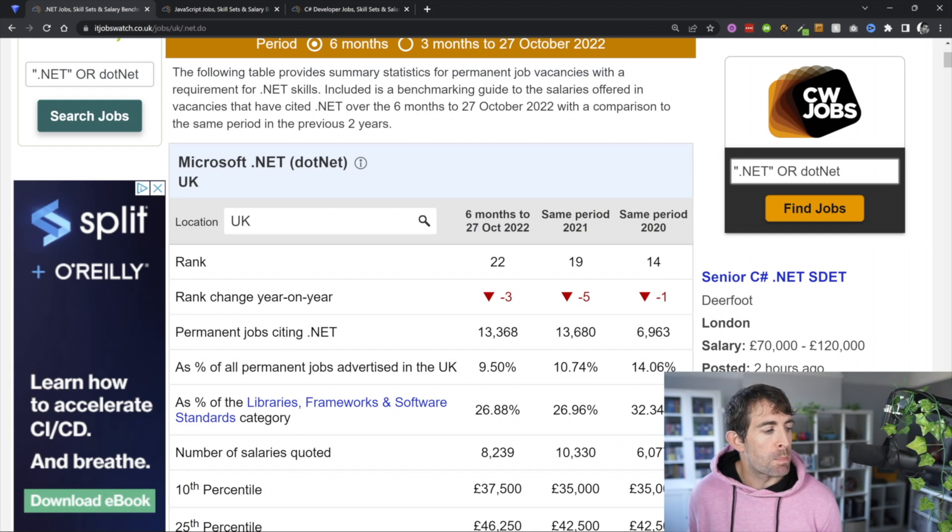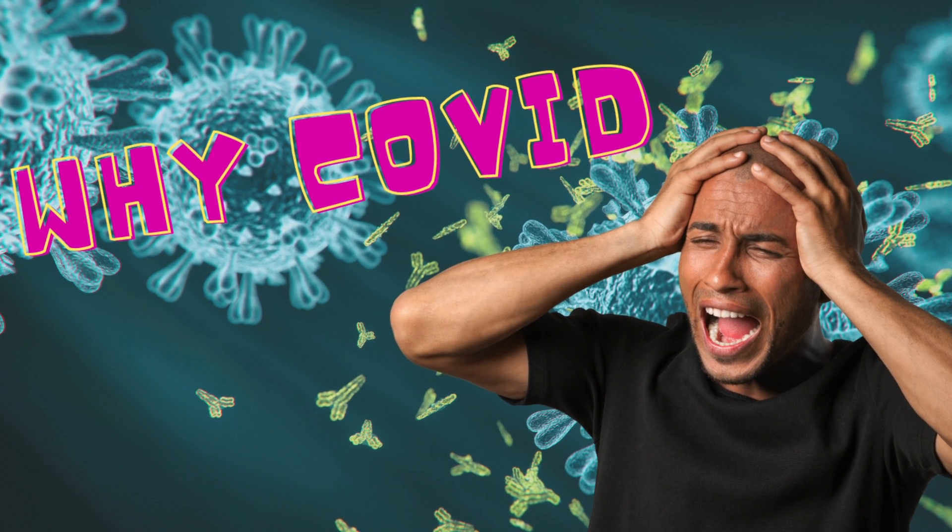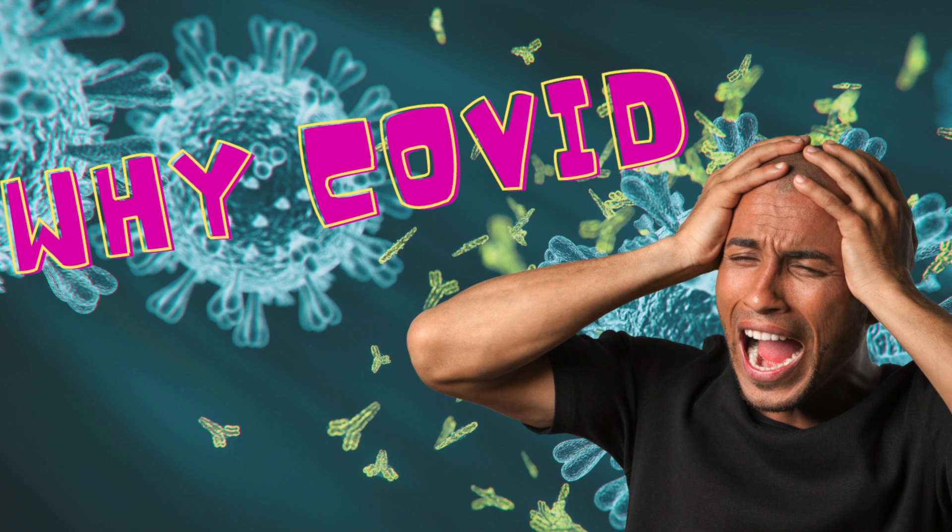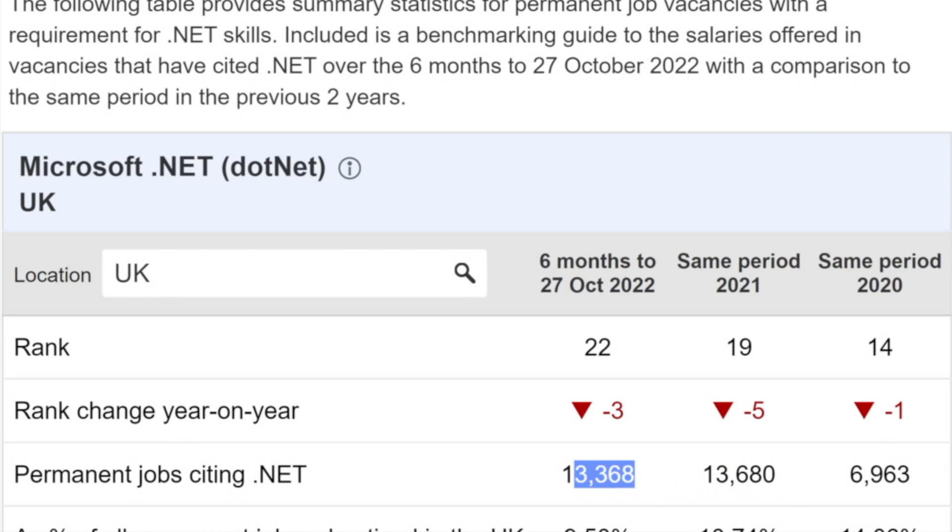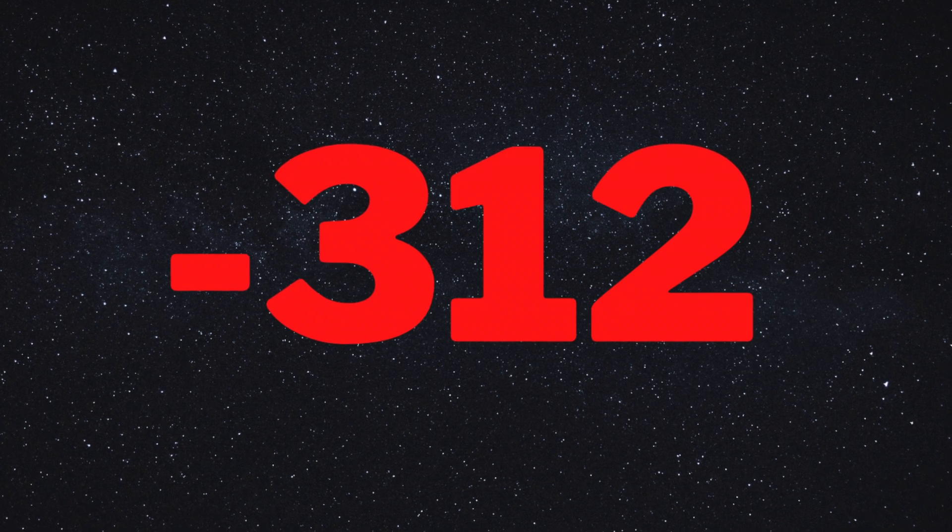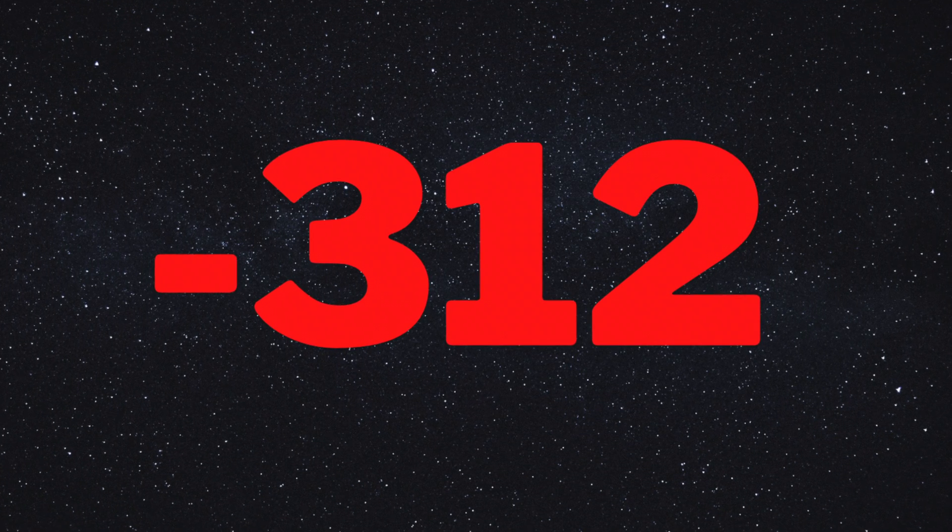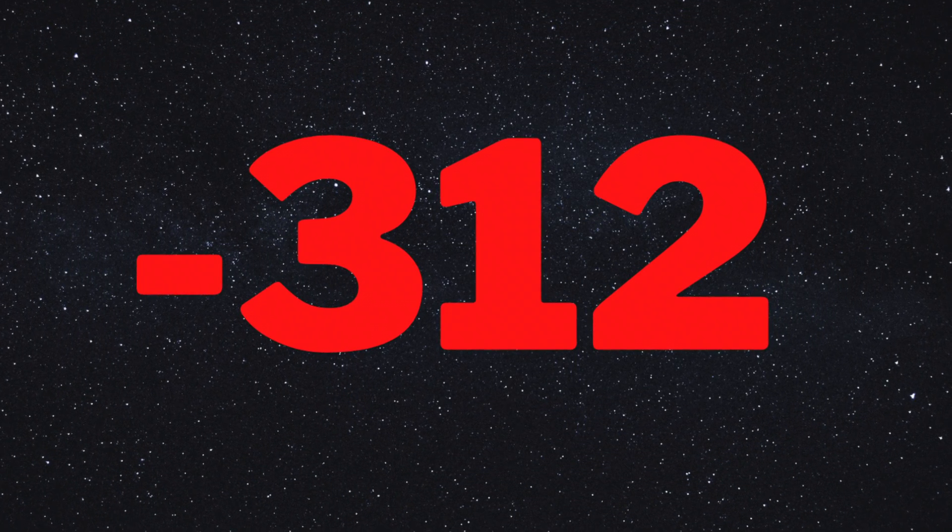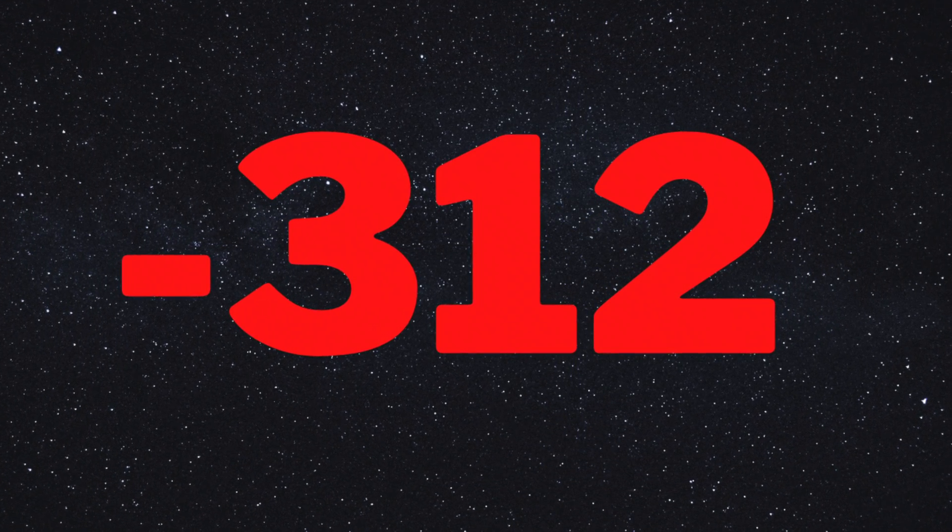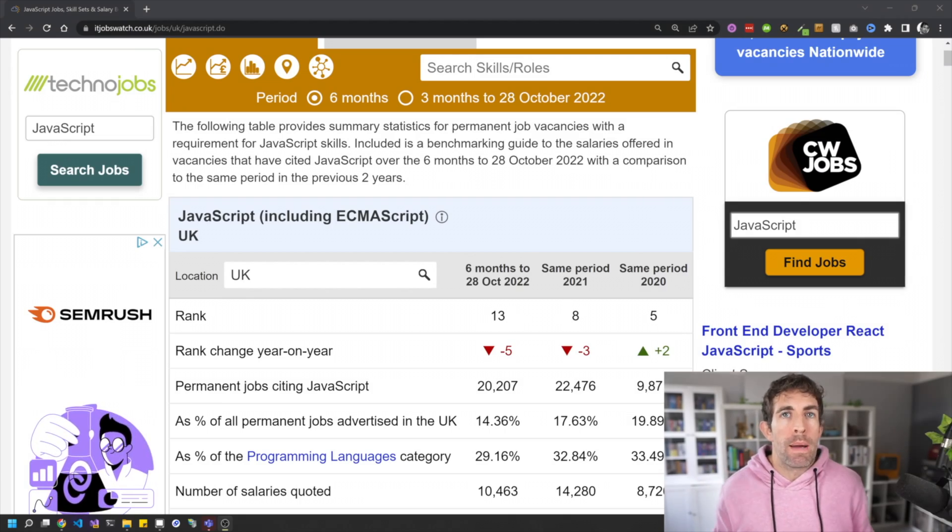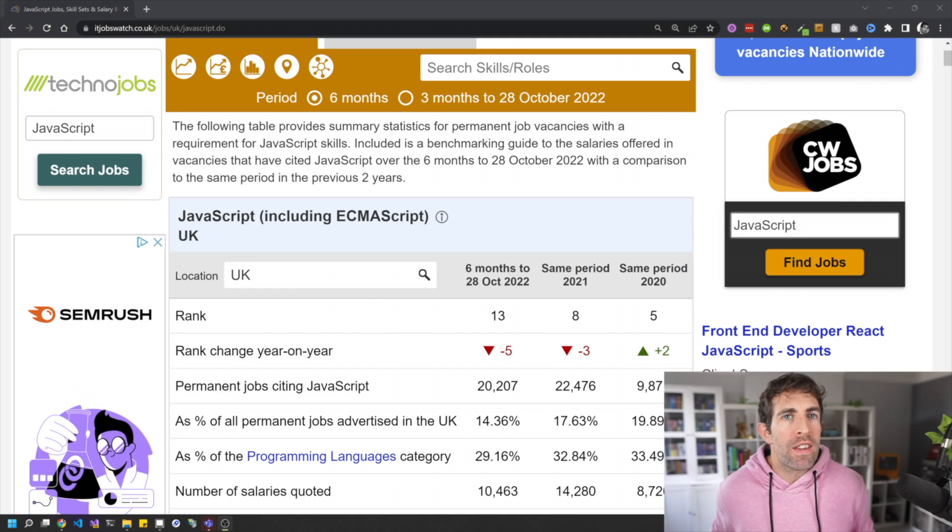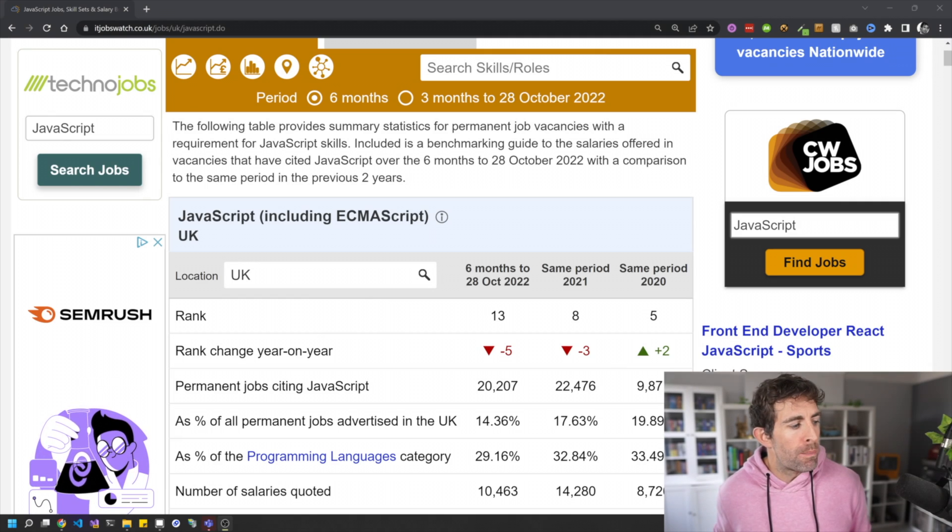Now, if we look at permanent jobs being advertised, let's forget 2020 because of COVID and all that nonsense. But what we can see is that in 2021, we had 13,680 jobs, which is 300 jobs more than this year at 13,368. Now, just because there's 300 fewer jobs advertised for .NET, I don't think there's anything to worry about.